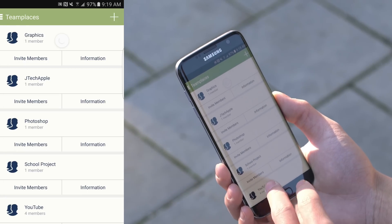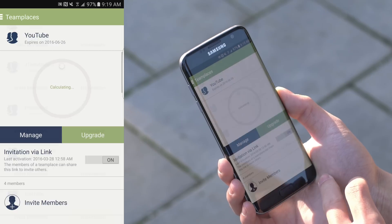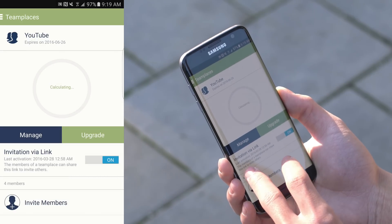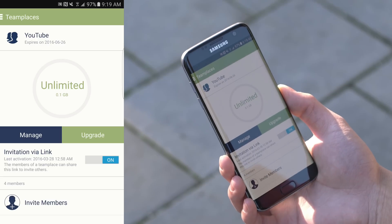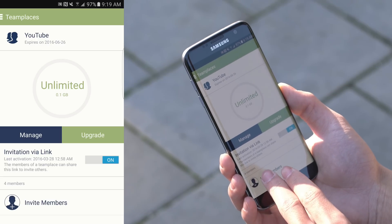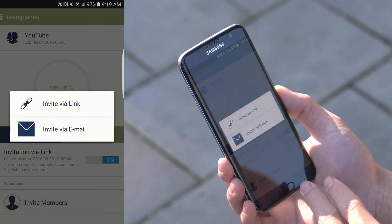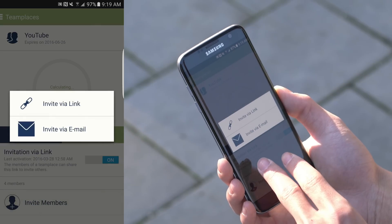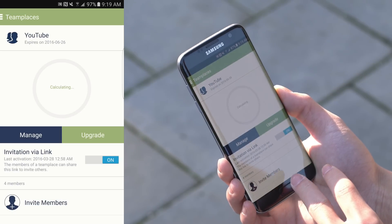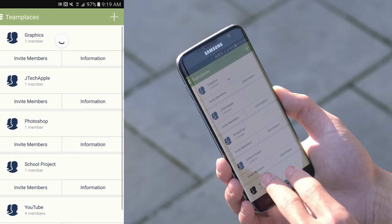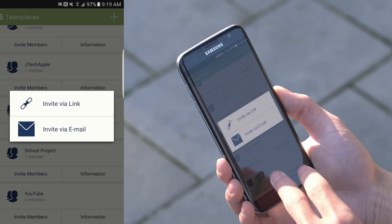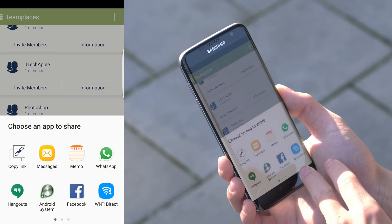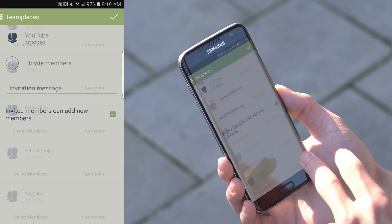Taking you through the TeamPlace menu, as you can see, you can create different TeamPlaces, whether I have a graphics team, the JTEC Apple page, Photoshop Elements, a school project. You are given 90 days to have unlimited storage with unlimited number of users and TeamPlaces. From there, it allows you to invite team members via email from your contacts list or send them a link that allows them to sign up and join your TeamPlace.